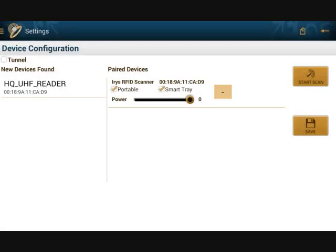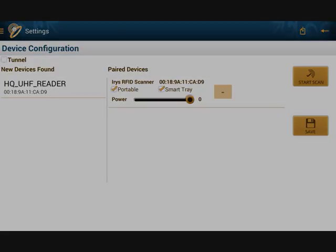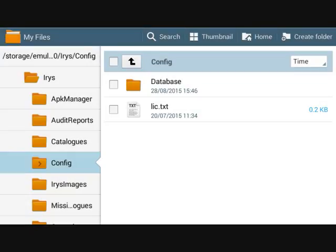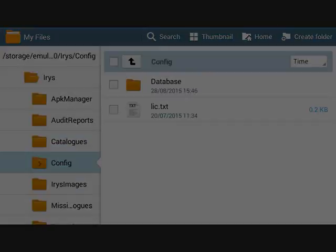Select the scanner from the paired devices list that you would like to use for scanning by ticking the appropriate checkbox. The final step of the installation process involves authenticating the purchased scanners. Navigate to the config folder within the iris folder on the tab and place the lic.txt file provided by iris in this location.